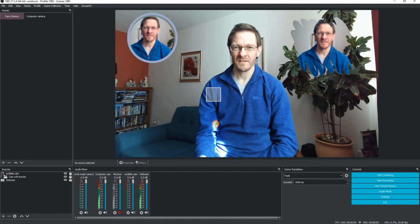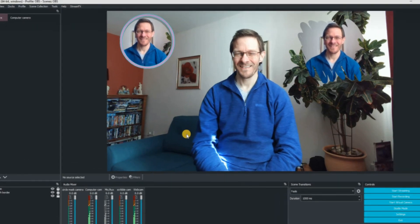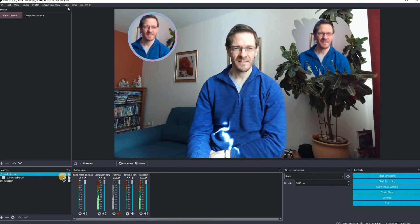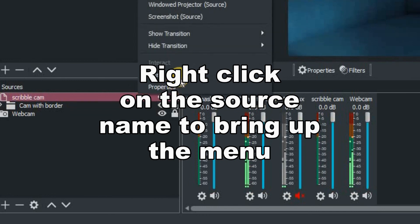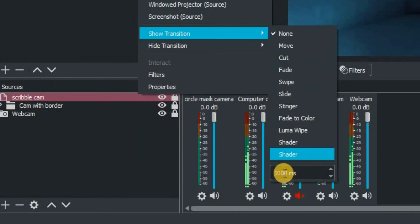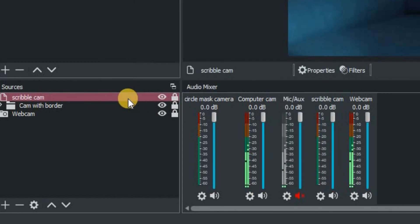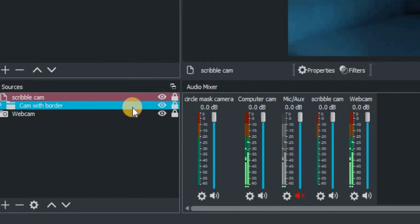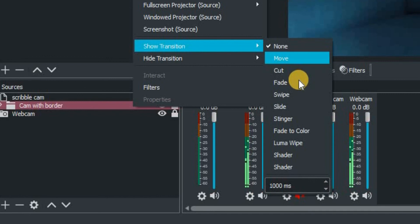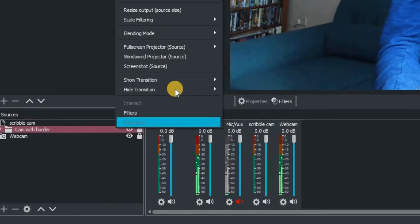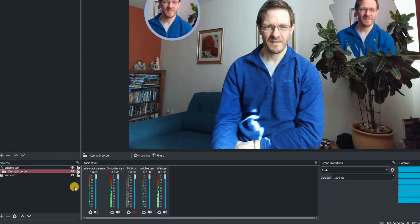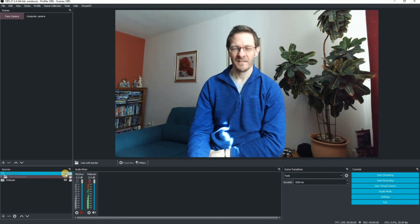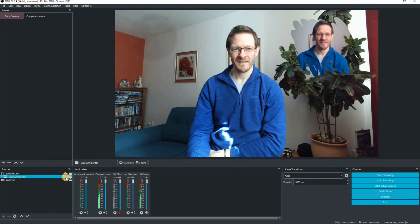Maybe we want to bring those images on so they fade in nicely. Go to the bottom left-hand corner, right-click on the item you want to transition, and set it to fade — you can see the time setting at the bottom. Set a hide transition to fade. Then right-click on cam with border, set the show transition to fade, and the hide transition to fade as well. Now just toggle the eyeball visibility on and off — hey presto, both pictures-in-picture fade really nicely on and off the screen.